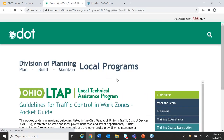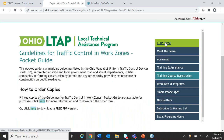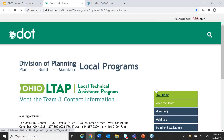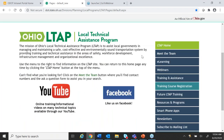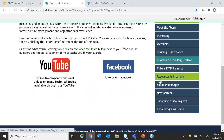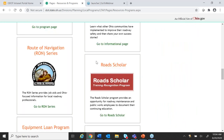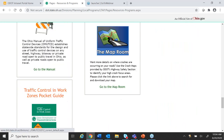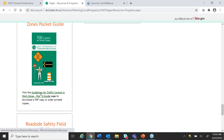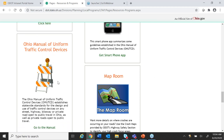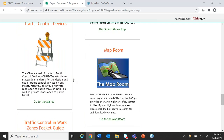I got this directly off the Ohio LTAP webpage. On the resources and programs page, scroll down until you see the Traffic Control and Work Zones Pocket Guide, then click the hyperlink to download it. There's also a direct link to the Ohio Manual of Uniform Traffic Control Devices — the OMUTCD — right there on the page. Lots of valuable resources on the LTAP website.